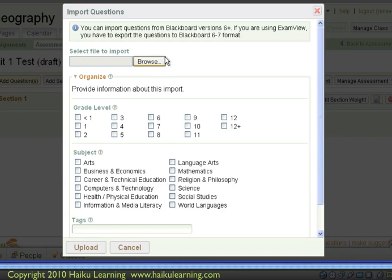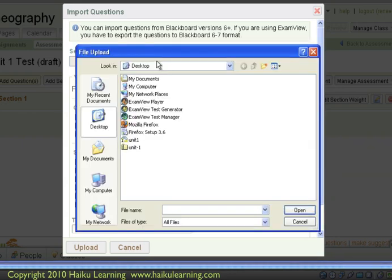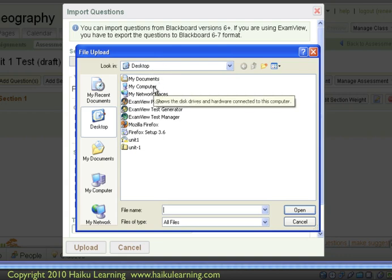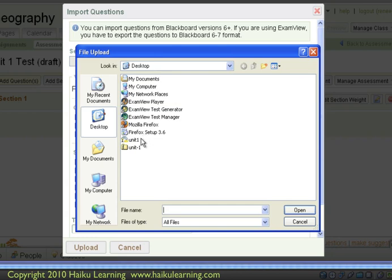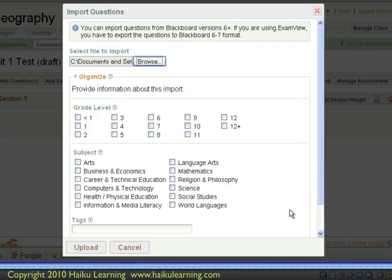So now I'm ready to find the file that ExamView created. So I'll click the Browse button. And then in this window that loads, I am on my desktop. And I need to find my Unit 1 zip file. And I can see it here. So click it, and choose Open.